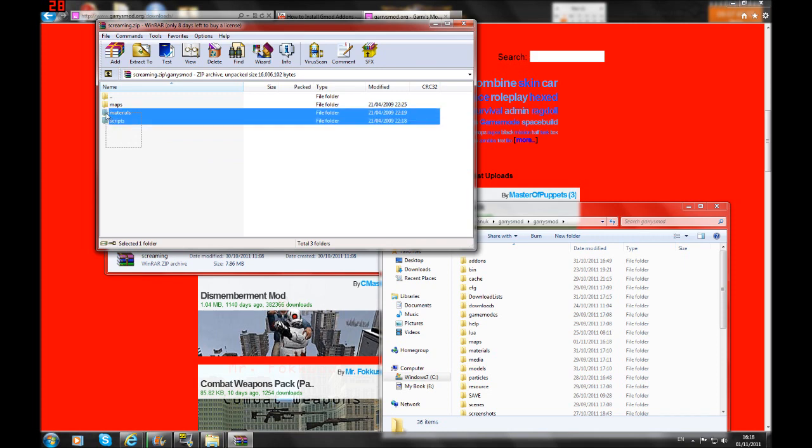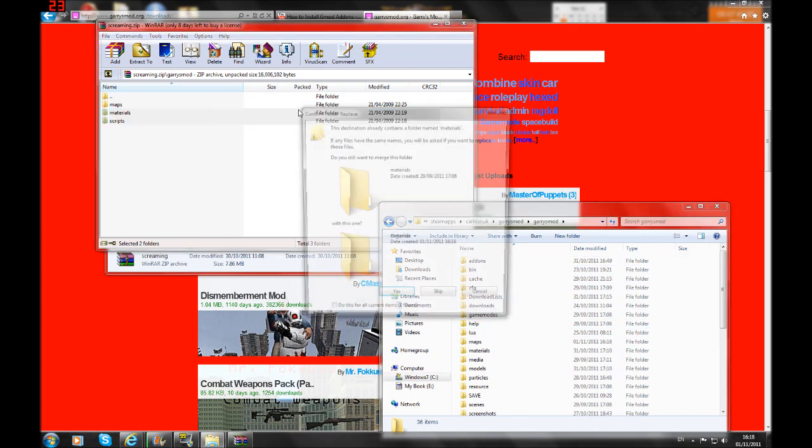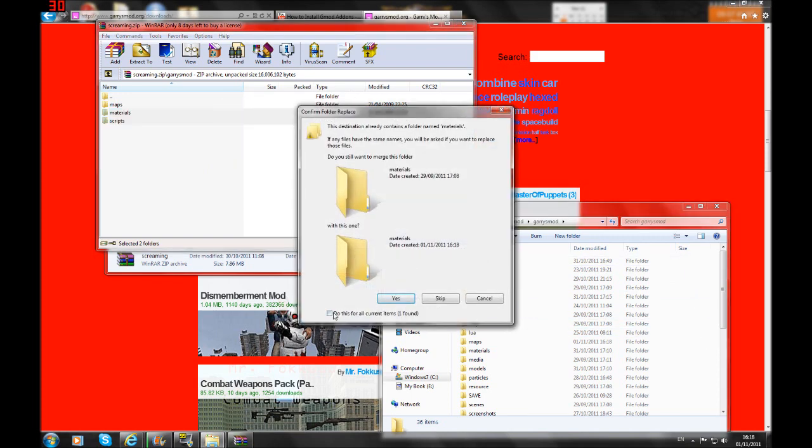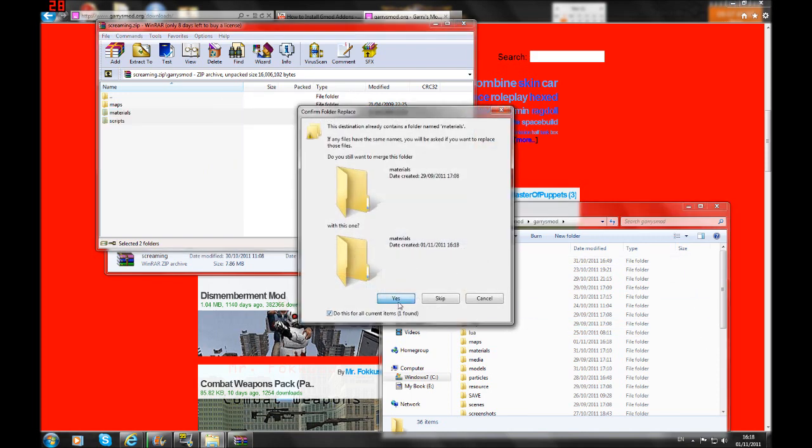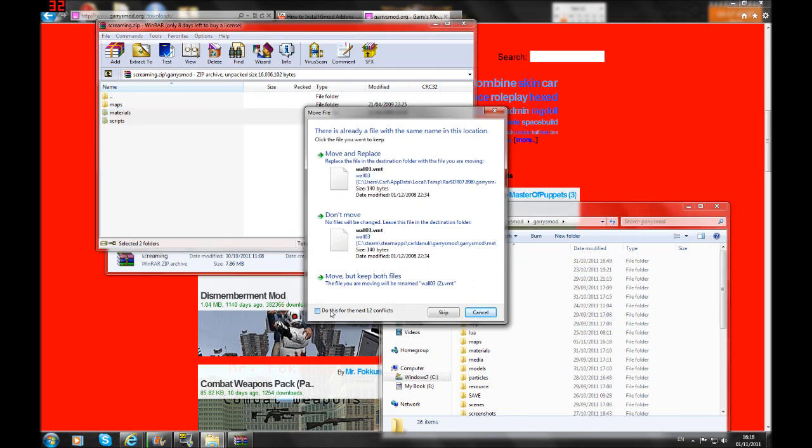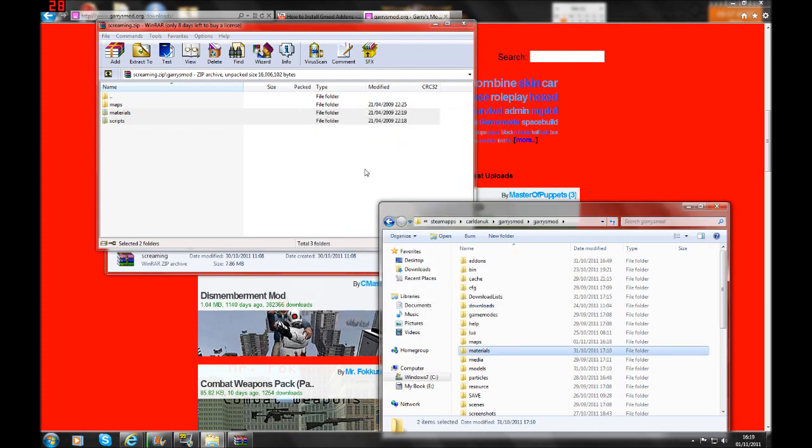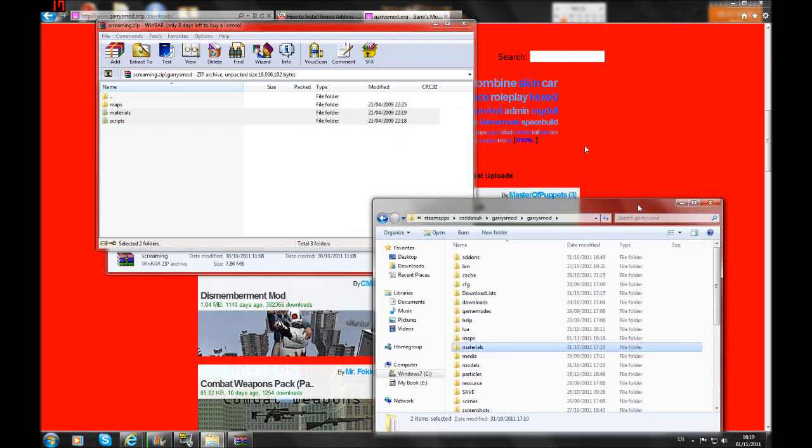And if you have a folder that has materials or scripts or any of these, you simply just drag it in there and overwrite it with everything you got. Just click yes to all these items.